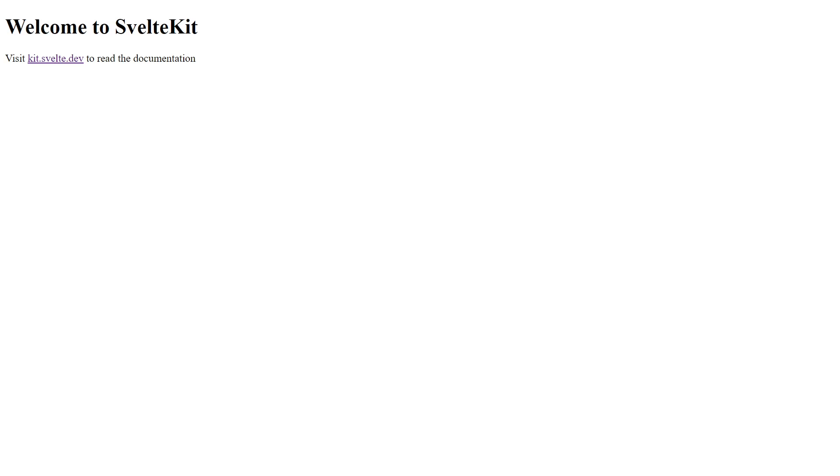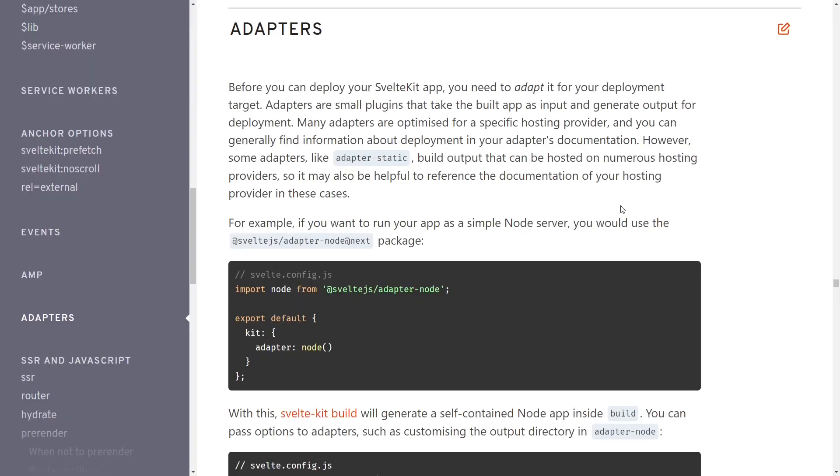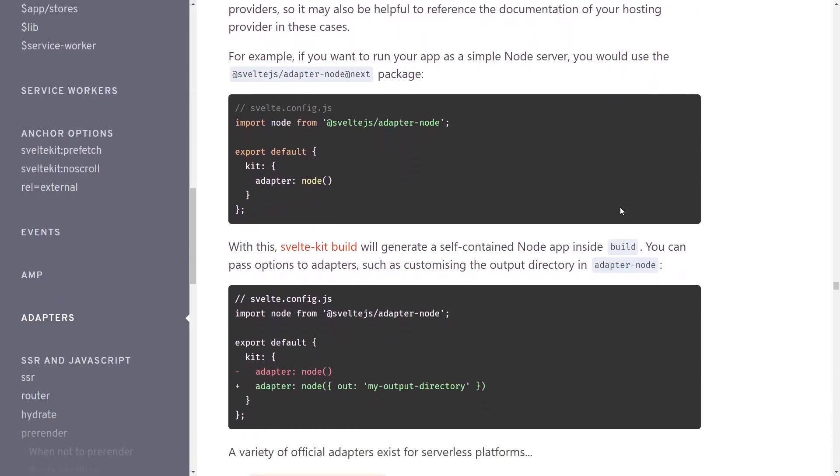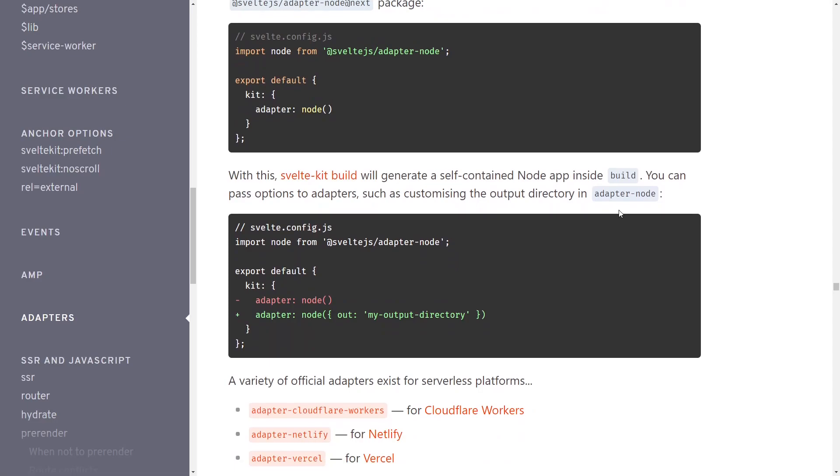Before we can deploy your SvelteKit project, you need to adapt it for your deployment target. SvelteKit adapters are plugins that take the build project as input and generate output for deployment. SvelteKit adapters are optimized for specific hosting providers.